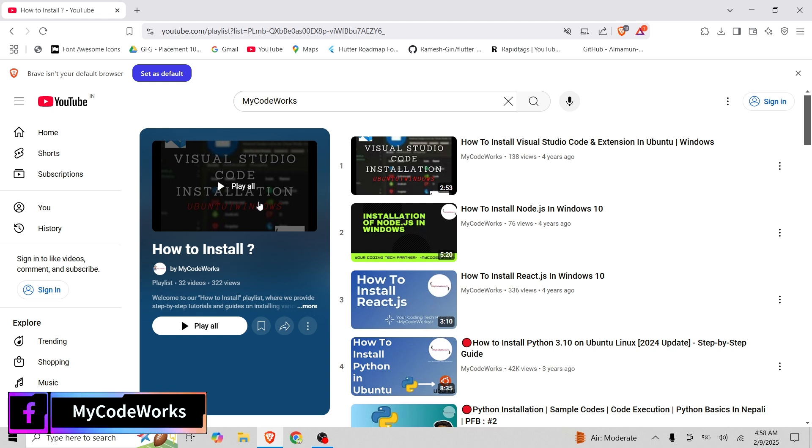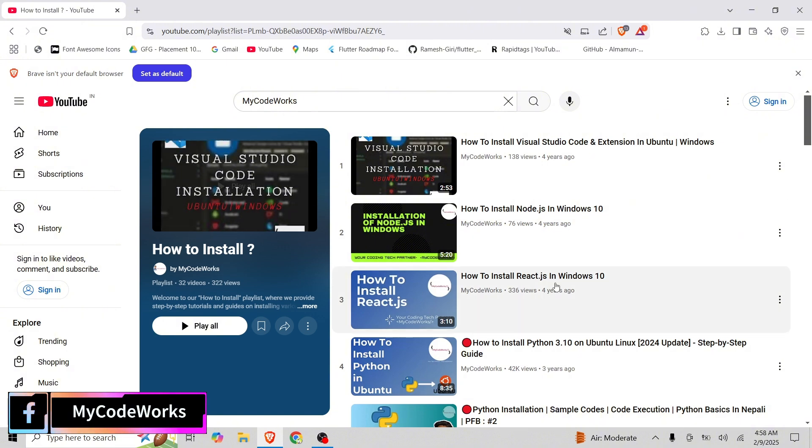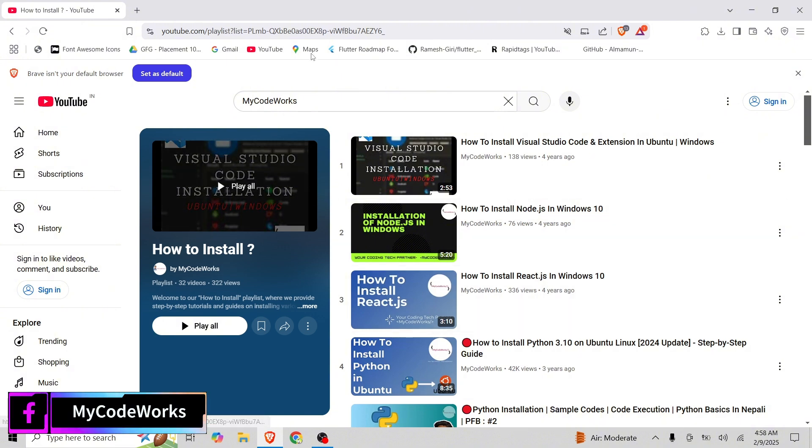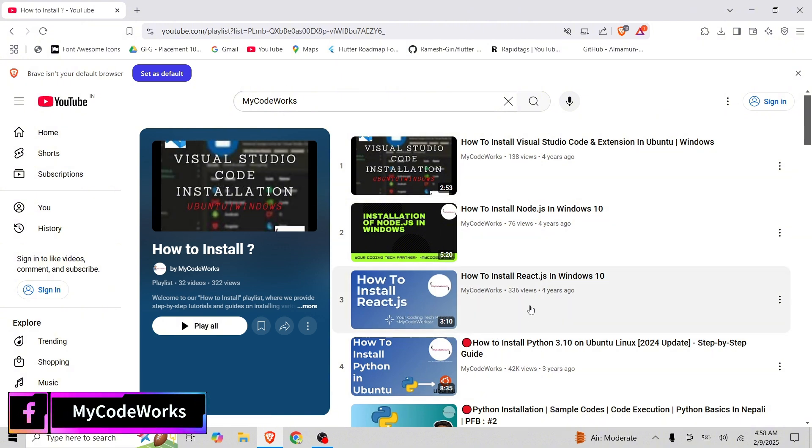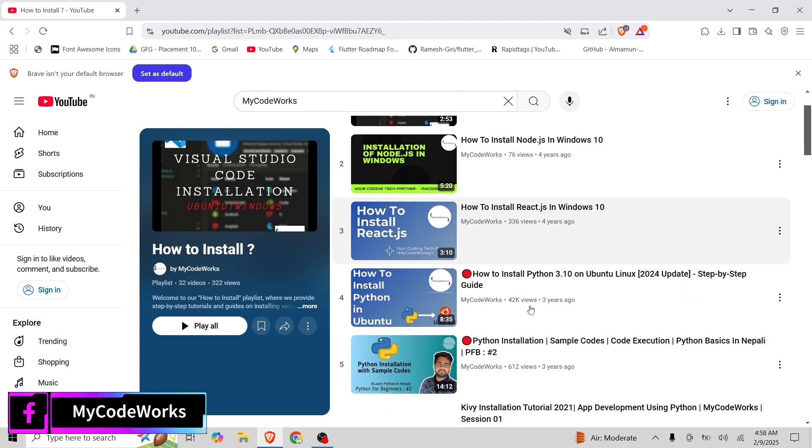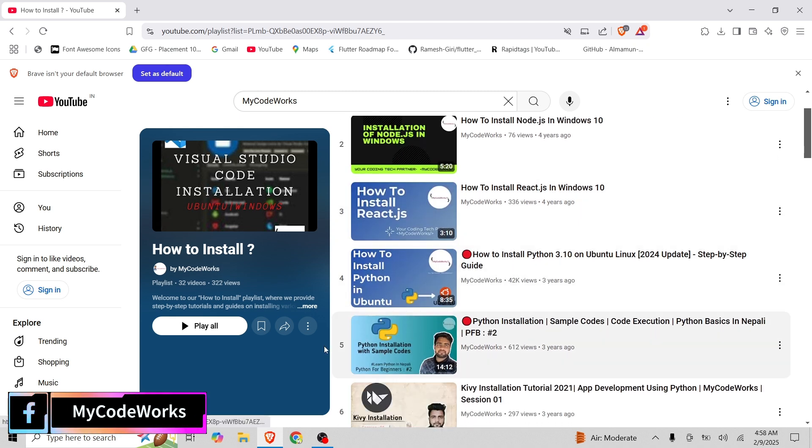You need to have Python 3.7 or later version installed. You can check out the Python installation tutorial I have already. I will paste it in the description. And PIP needs to be installed already in your system so that we can install any Python library.